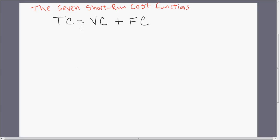This is going to be three out of the seven short-run cost functions. On the left-hand side here we have total cost. Total cost is just the granddaddy of all the costs — it's the sum of all the firm's costs of production for producing a given level of output.